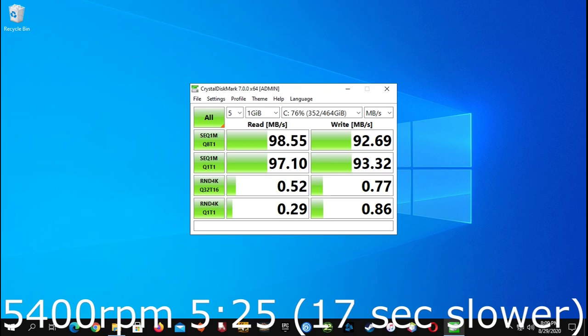The 5400 RPM hard drive took 5 minutes and 25 seconds to complete the test. This makes it 17 seconds slower than the 7200 RPM hard drive. This hard drive managed around 93 megabytes per second to 98 megabytes per second on the read and writes.